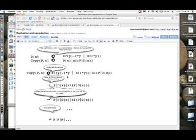All right, so in the last episode, we gave a kind of informal description of replication or reproduction in a reflective setting. And now we're going to walk that through in a more formal presentation.